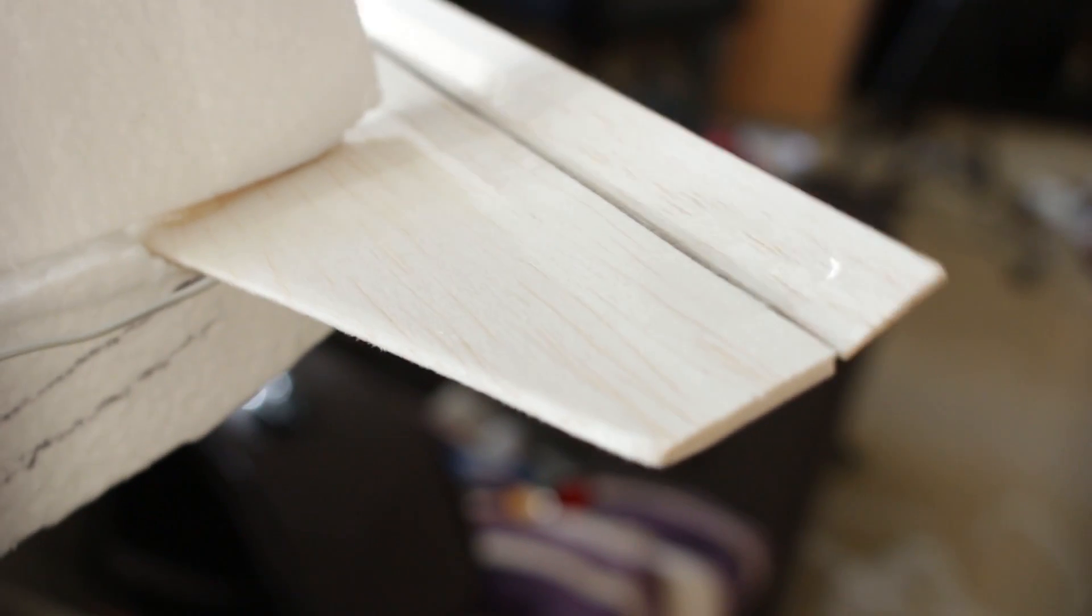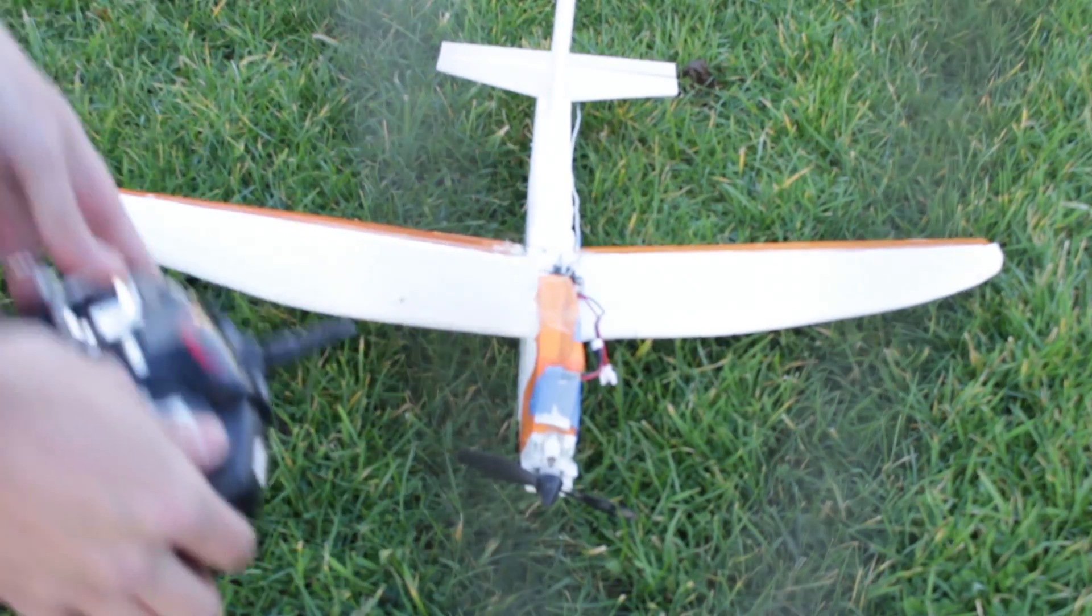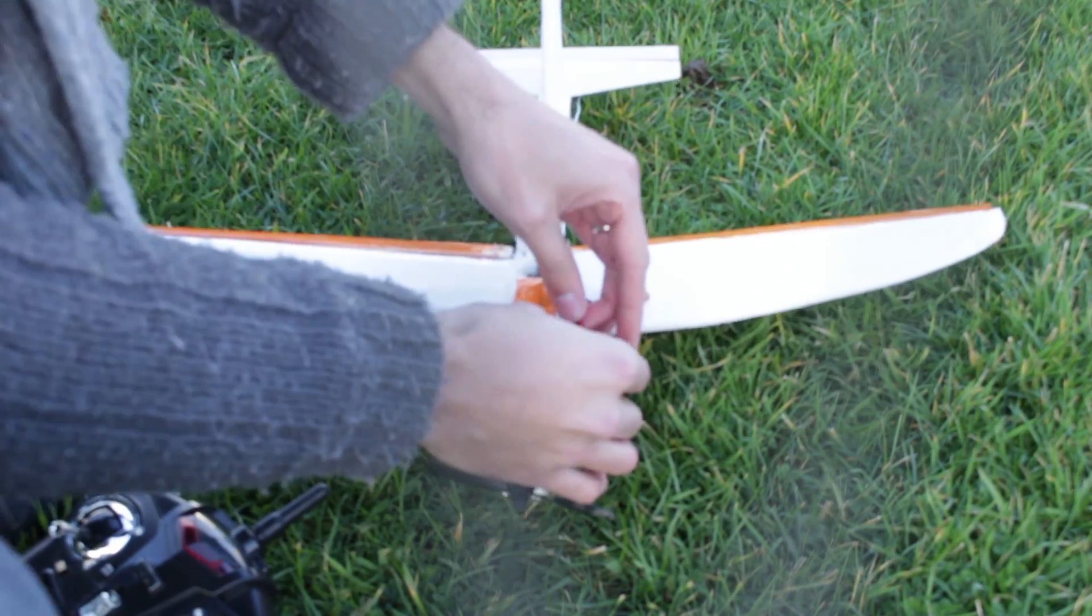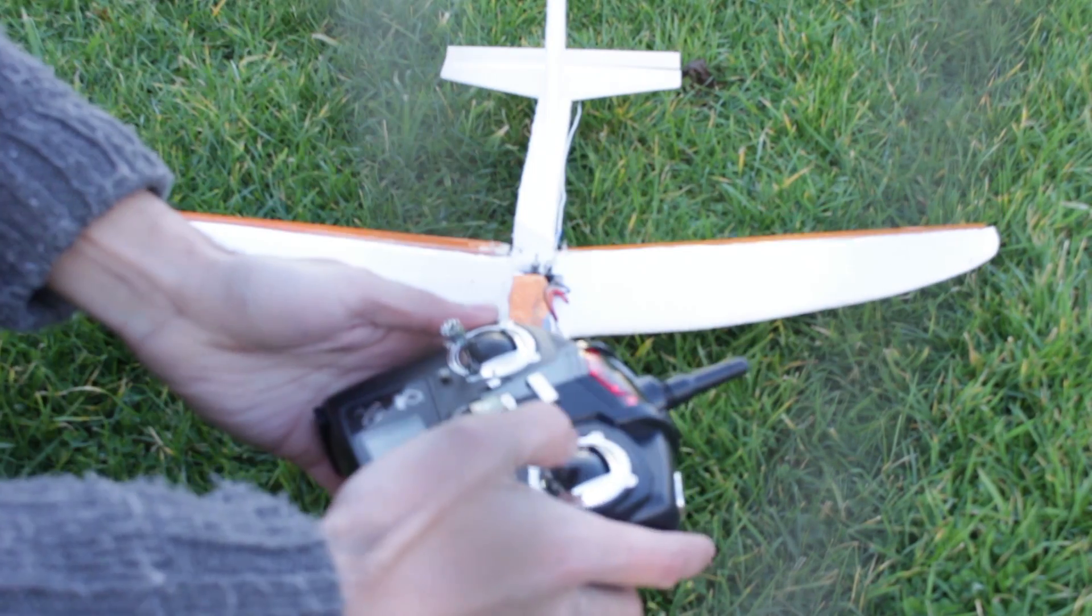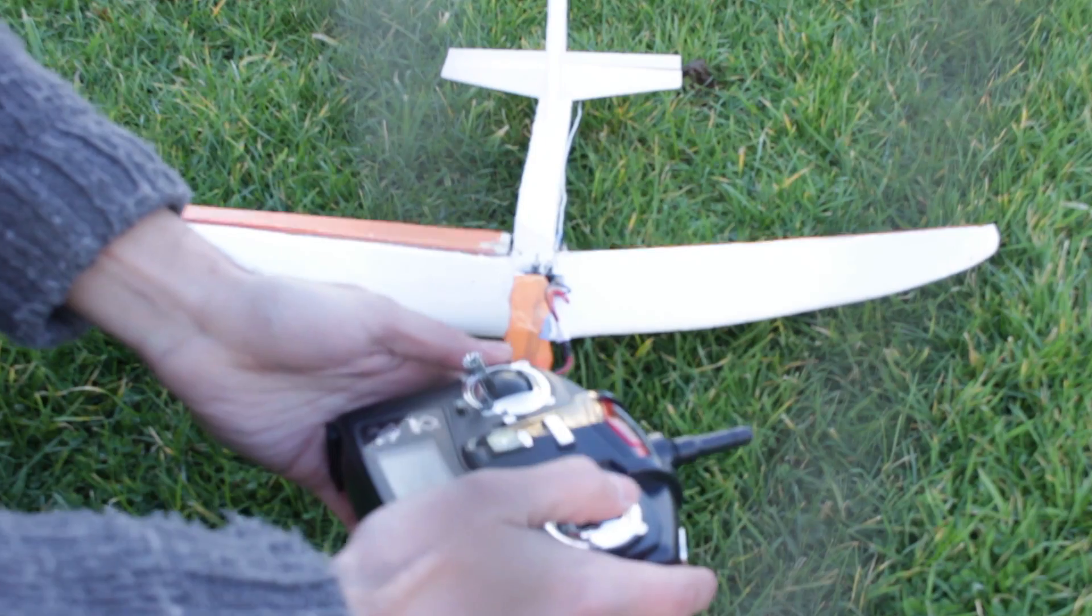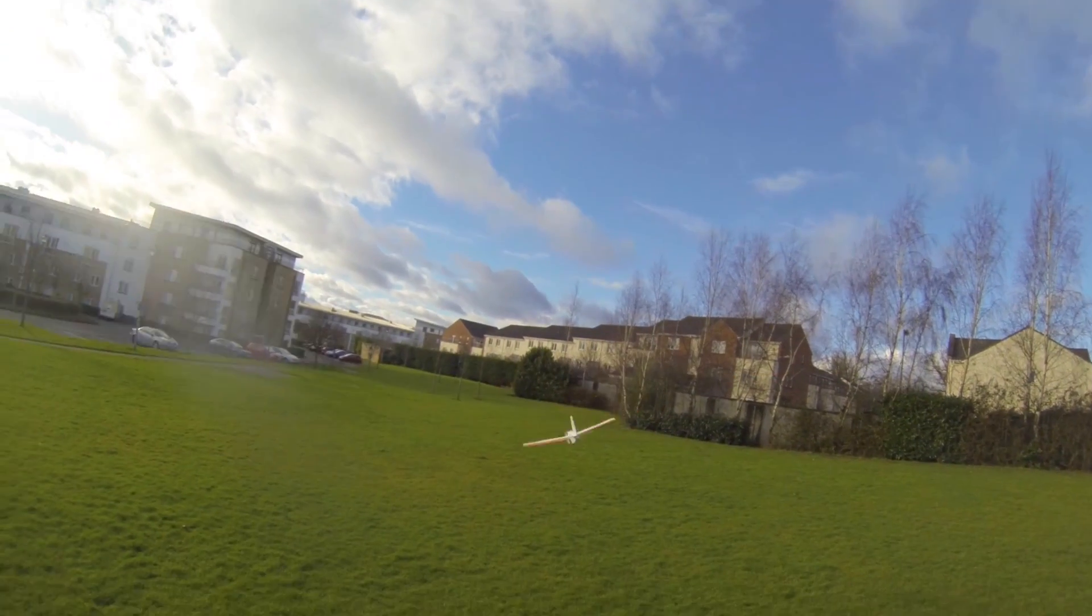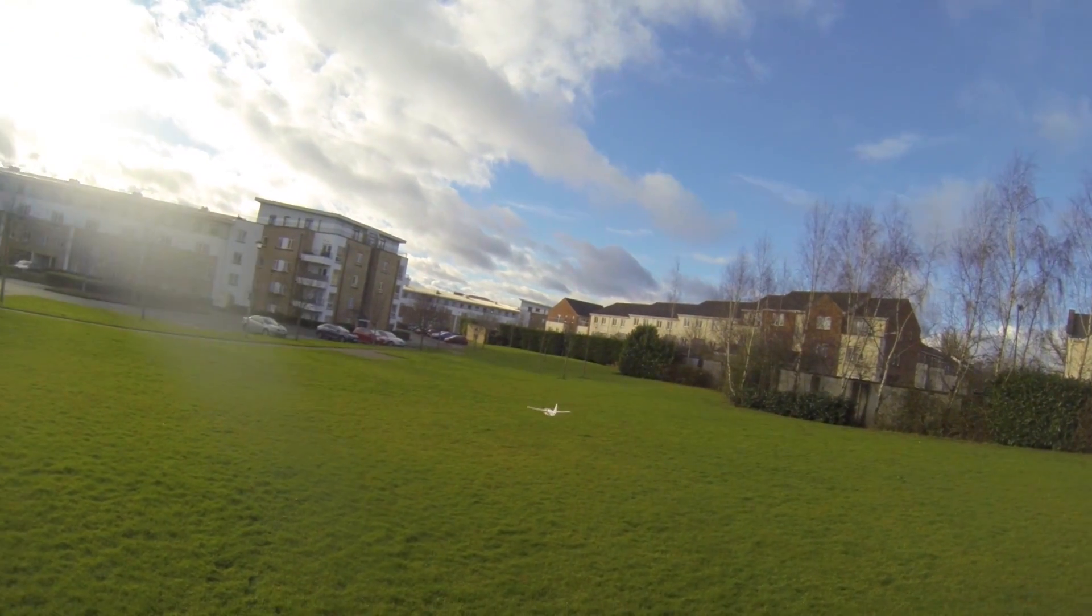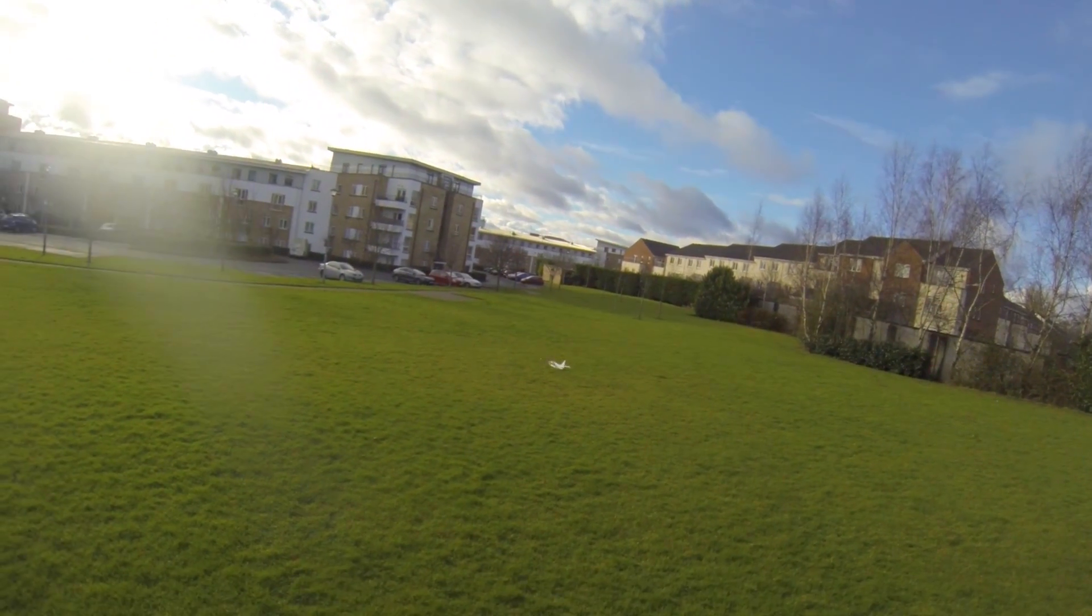Everything is ready now, let's go fly it. Unfortunately this day is very windy so it's going to be a pain in the neck to fly this airplane.